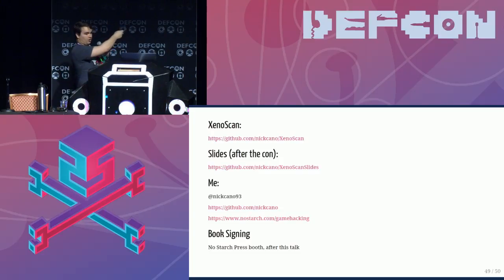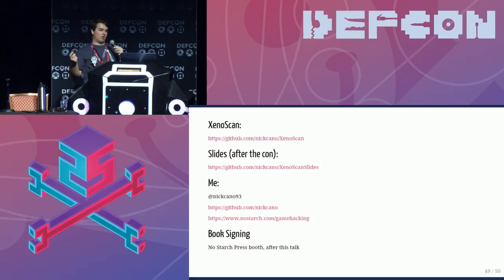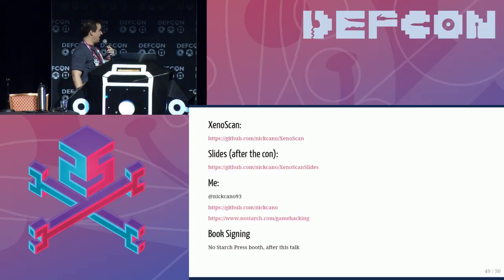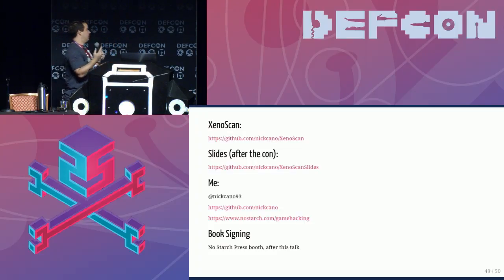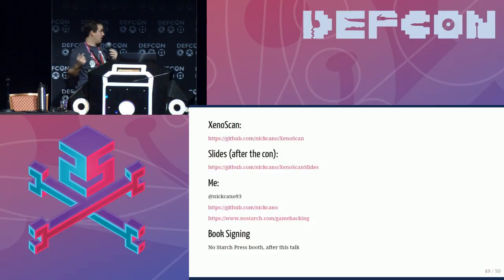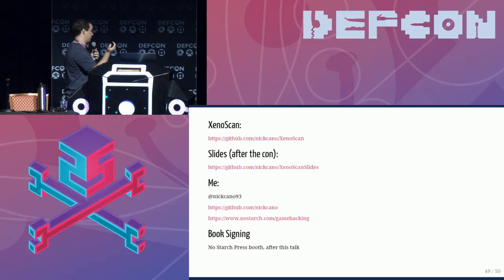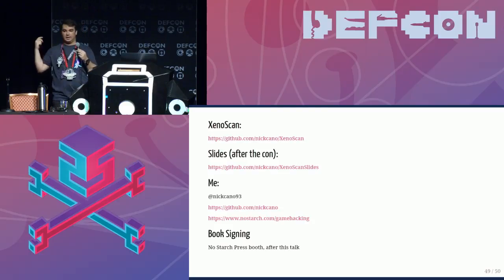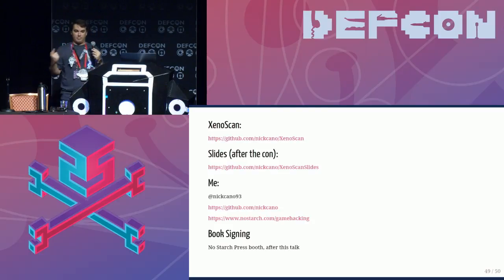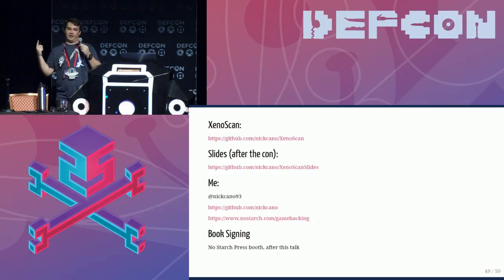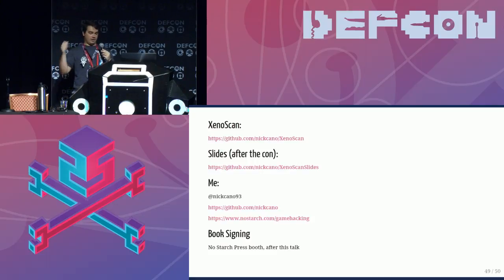The code is on GitHub, completely open source. When I get good internet I'll go back to streaming development. I'd love contributions from anyone who's a better C++ programmer than I am. The slides will go up after the con at the Xenoscan slides URL — you can find everything through GitHub.com/NickCano. I'm at NickCano93 on Twitter. NoStarch.com/gamehacking is where you can find my book, or pick it up at the NoStarch booth where I'll be signing after this talk. Thank you so much, DEFCON — you've been awesome.